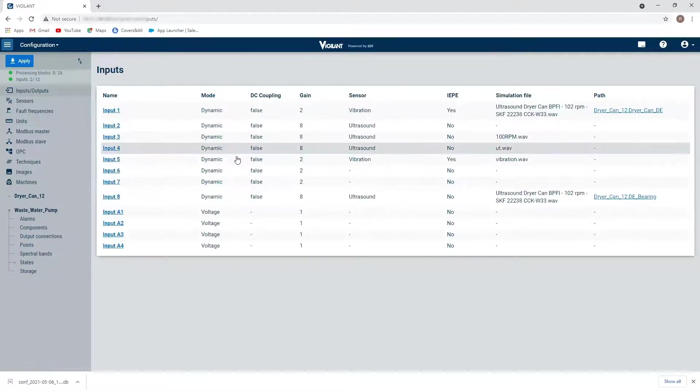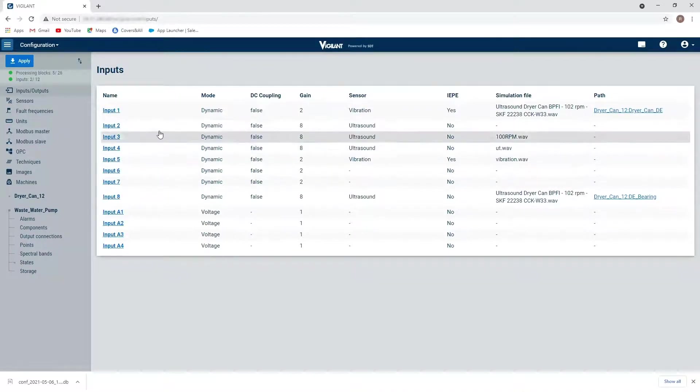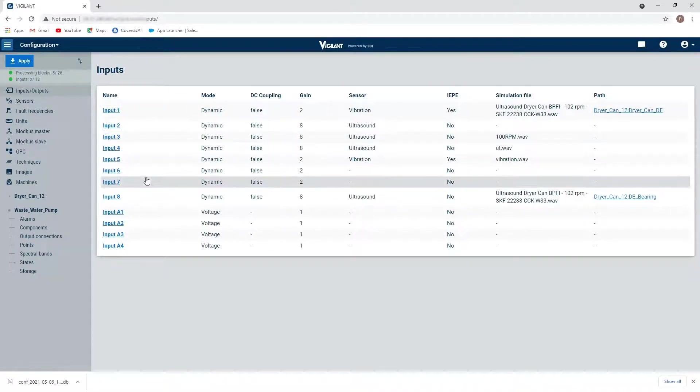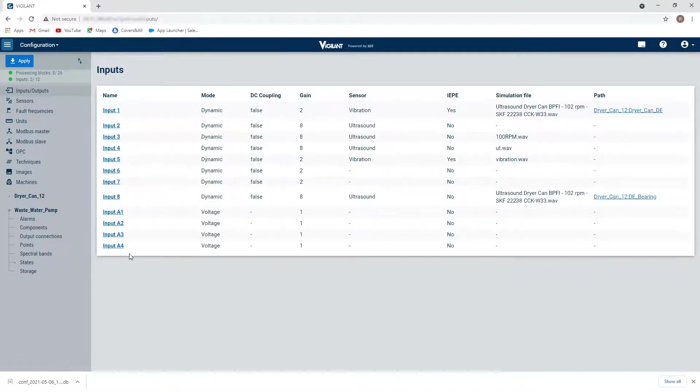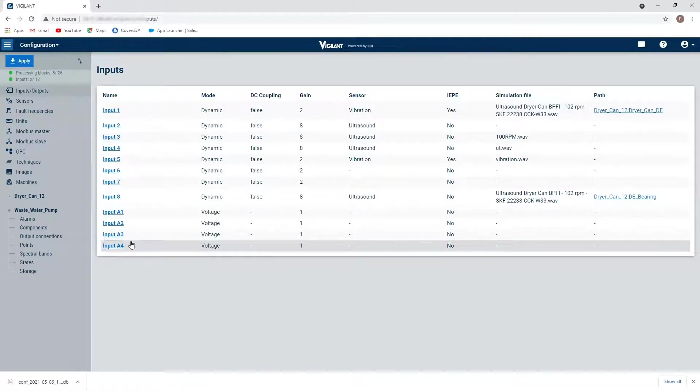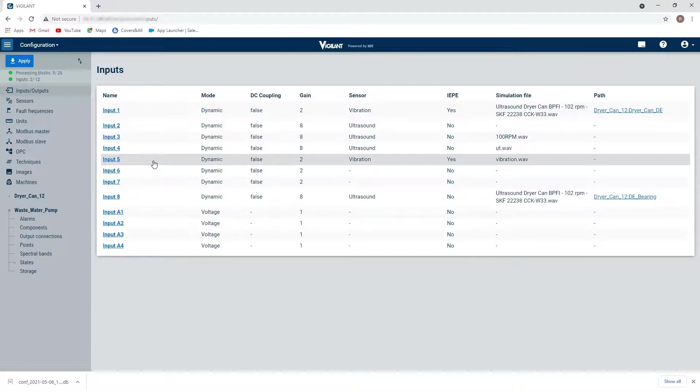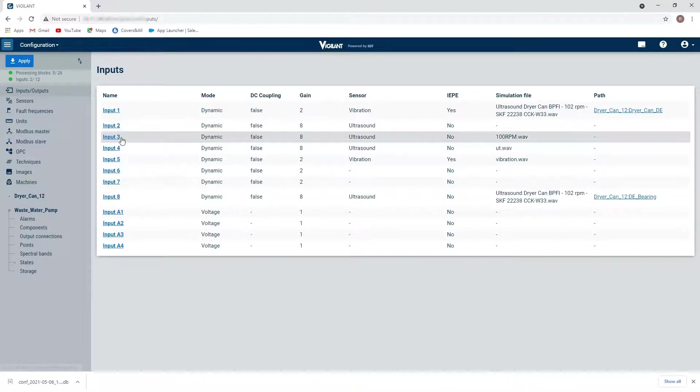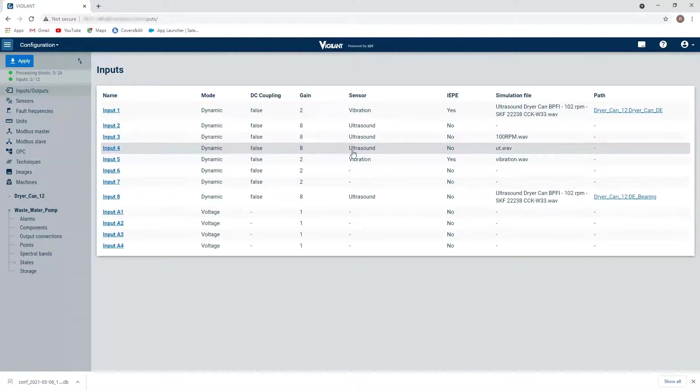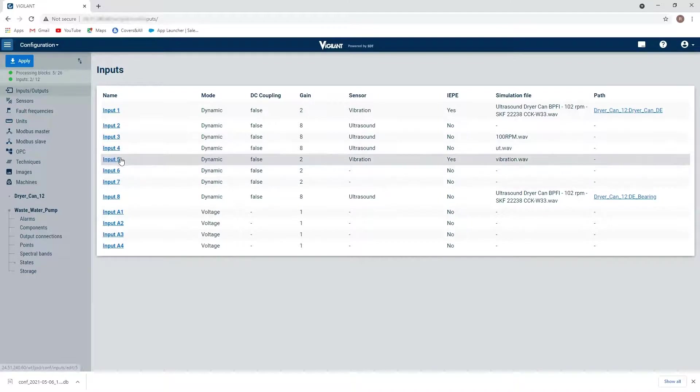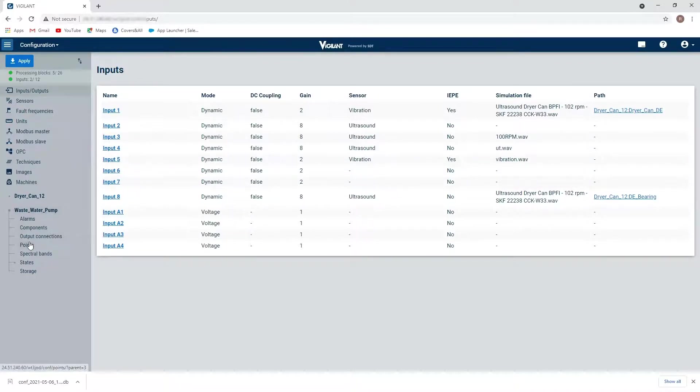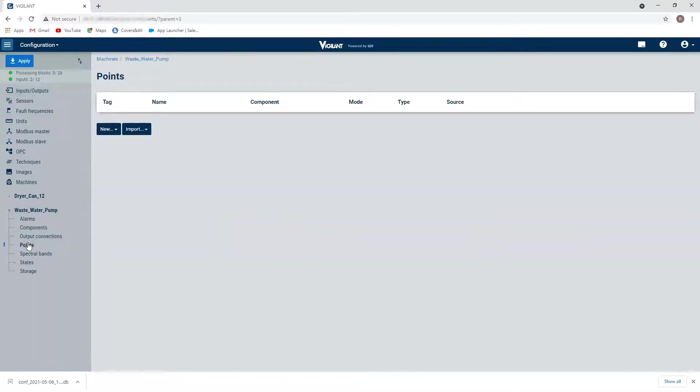And we can see that here is where I define the sensors that are connected to the eight dynamic channels and the four other channels that I can bring different pieces of information into. So what I'm going to be looking at today is input three, four and five. So I have two ultrasound sensors and a vibration sensor that are being brought in through inputs three, four and five. So I'm going to go back to my wastewater pump to my points.